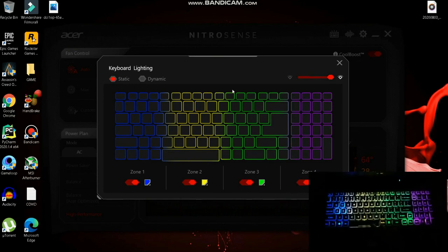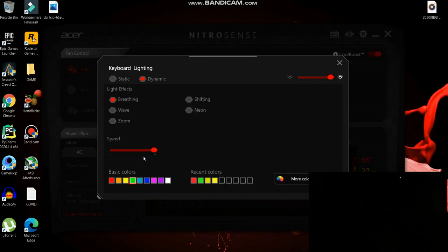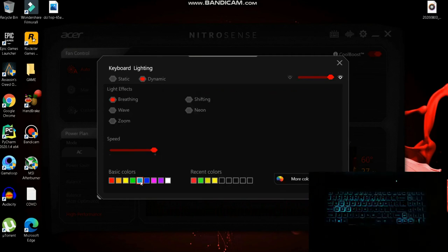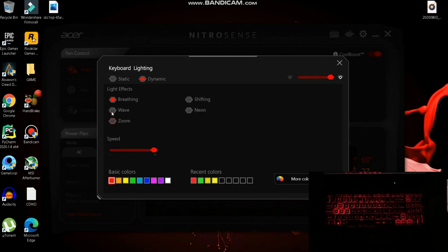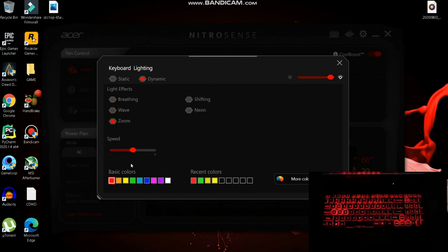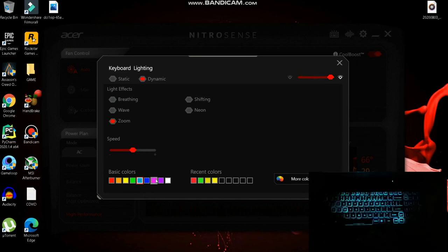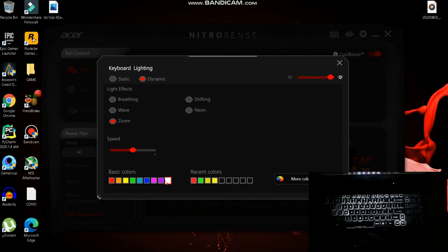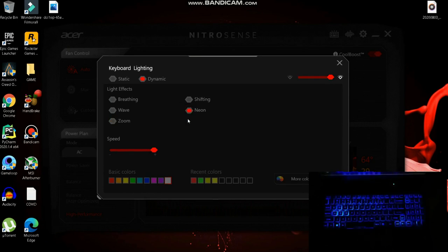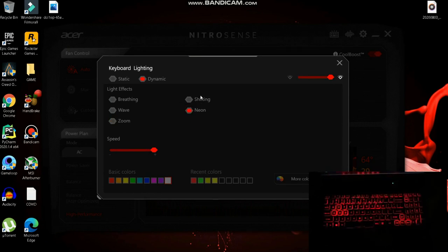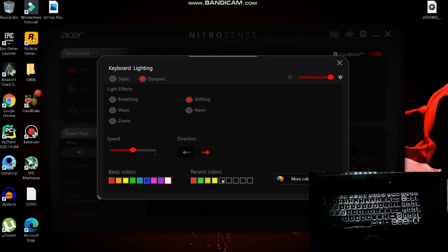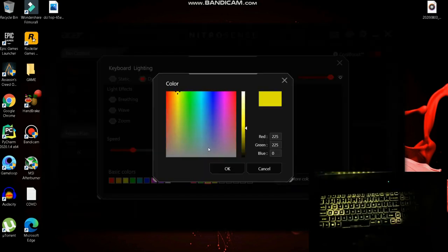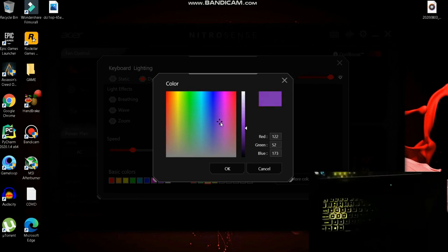In dynamics, there are breathing, wave, zoom, shifting, and neon modes. I personally favor the wave one. In zoom, you can also modify your colors - it looks like this. In neon, the RGB colors will glow red, green, and blue. In shifting, you can choose your own colors and modify the direction and speed.